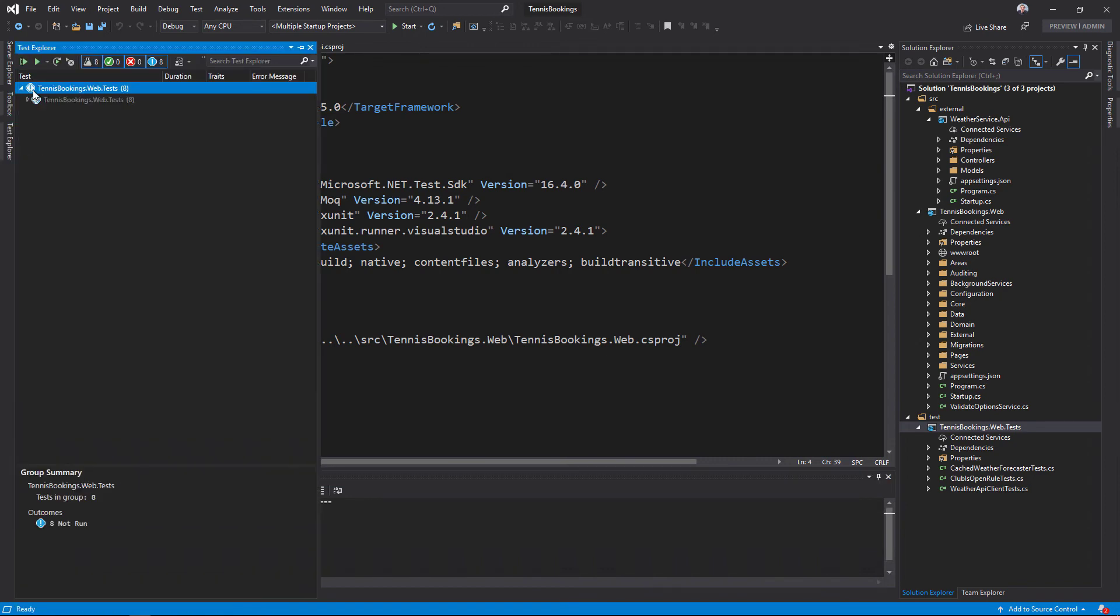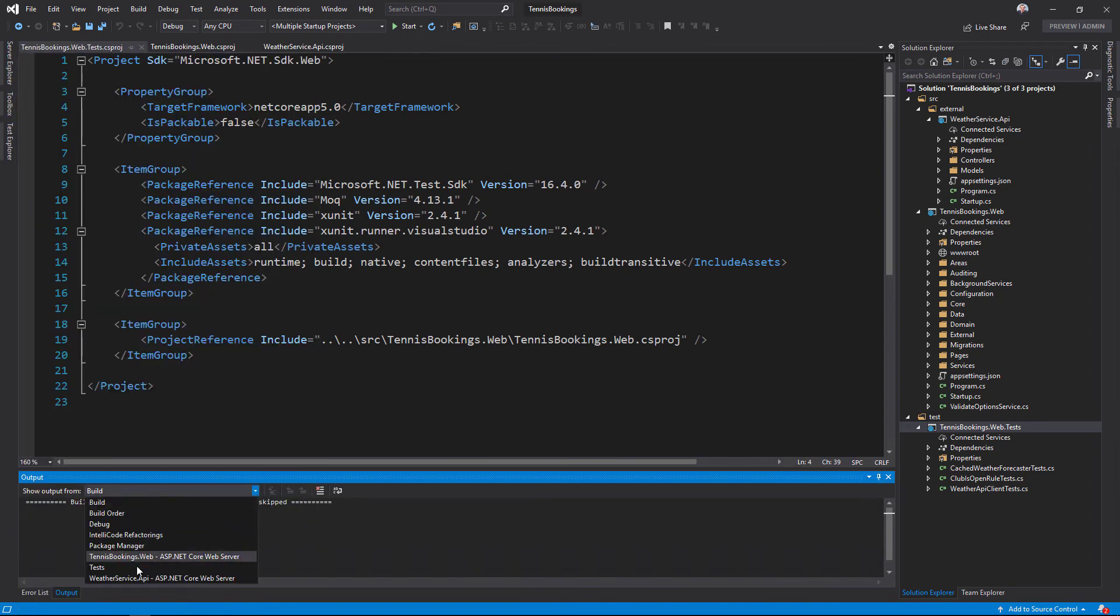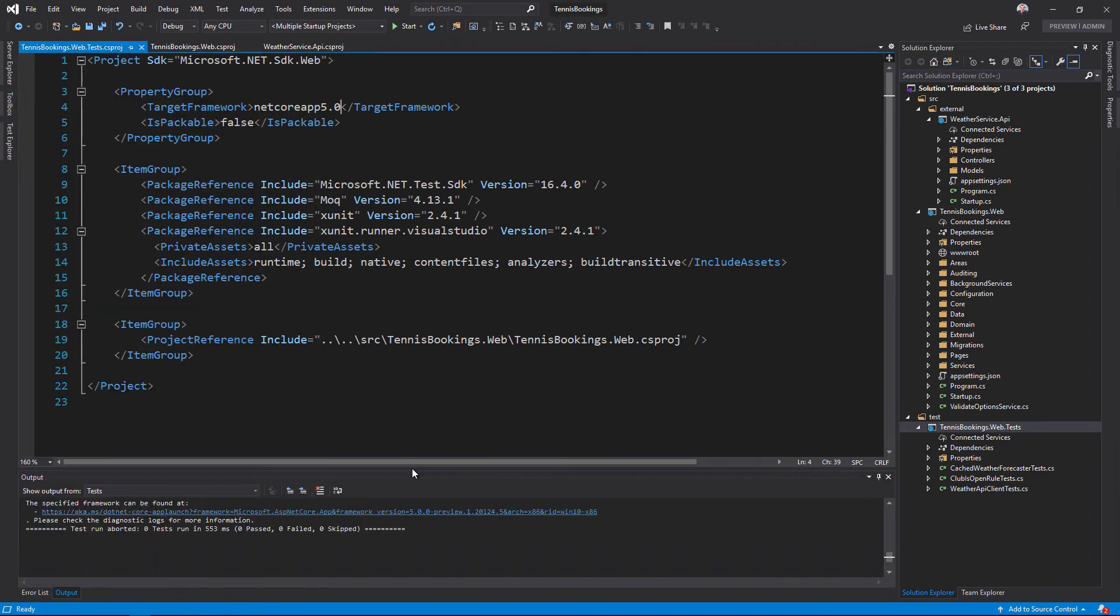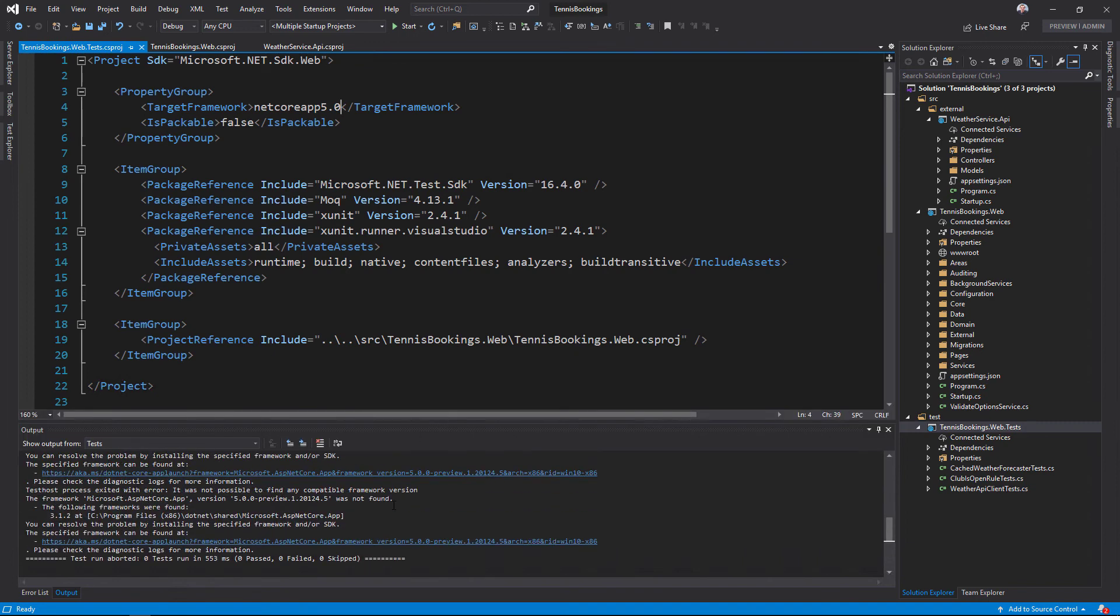Looking at the test output, there's an error here where the 5.0 version of the microsoft.aspnetcore.app meta package can't be found. But I'm expecting that to be located via the SDK mechanism here.